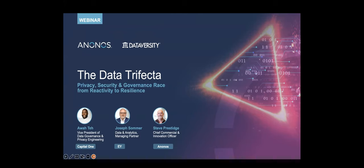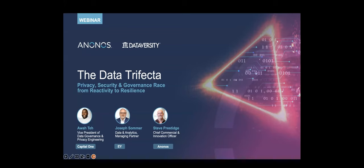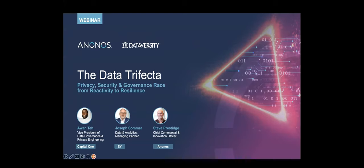Now let me introduce our speakers for today: Joseph Sommer, Awate, Steve Prestige, and Gary Lefevre. Joseph is the Managing Director in the Data and Analytics Practice of EY with 30 years of financial industry and consulting experience. Awate is the Vice President of Data Governance and Privacy Engineering for Capital One. Steve is the Chief Commercial and Innovation Officer for Anonos, and Gary is the CEO and General Counsel of Anonos, who will also be the moderator for our panel today.